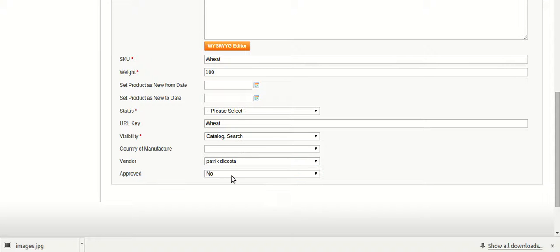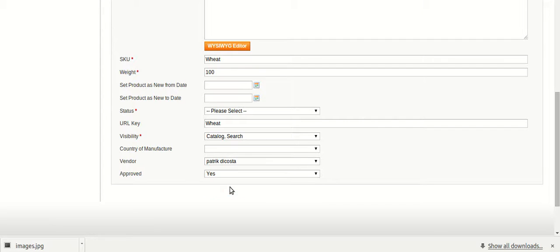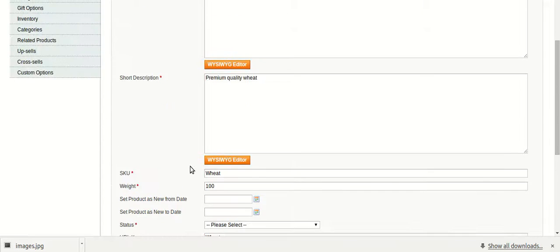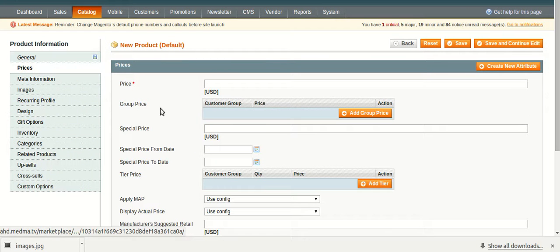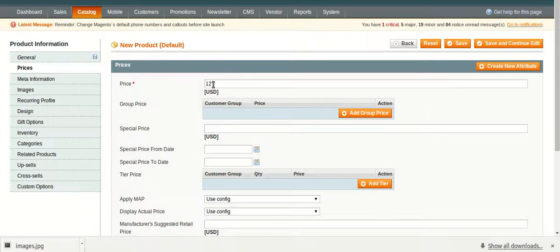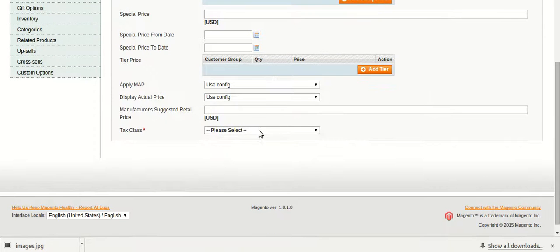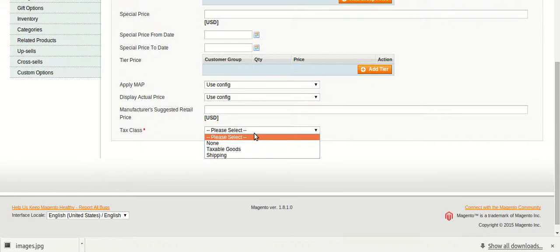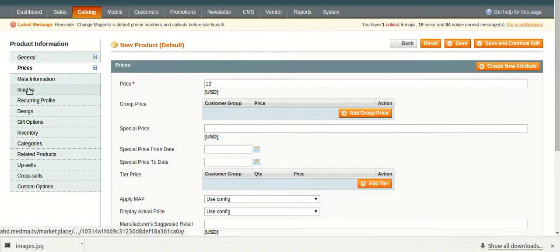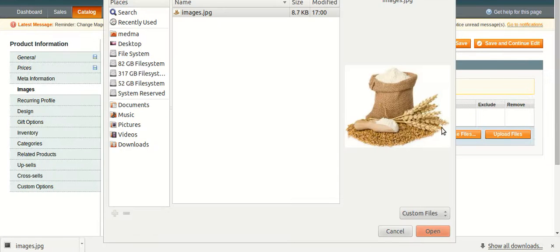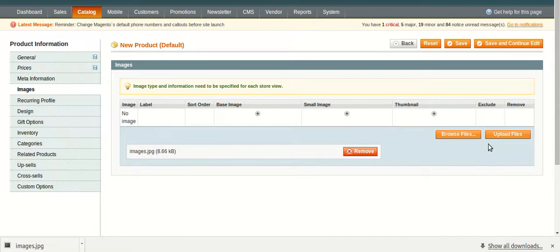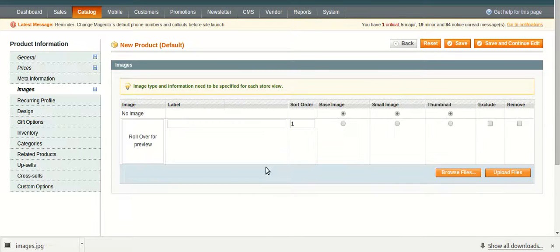Select the vendor. Now move on to prices. Fill up the prices. Select the tax class. Now upload the image.